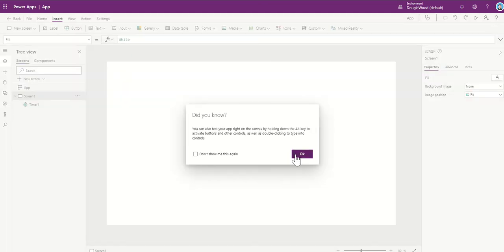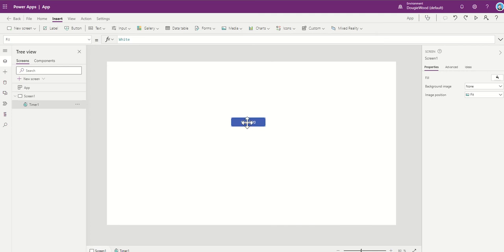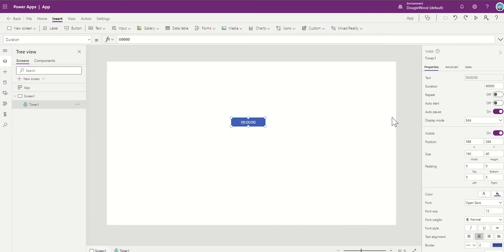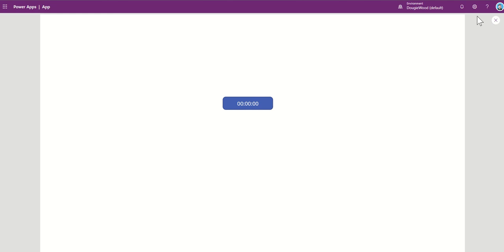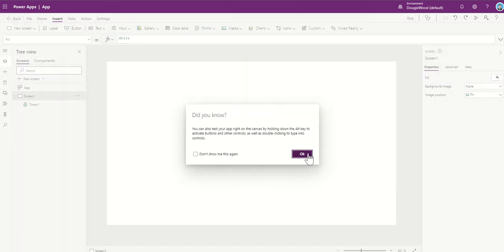So what you can do is if you select it, you have a property on the right hand side called Auto Start. Now if you select that and then click on Play, you'll notice that your timer automatically starts. So this is answering the question that we often see.